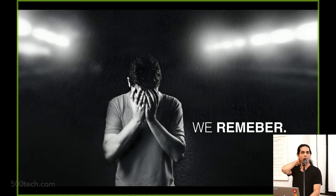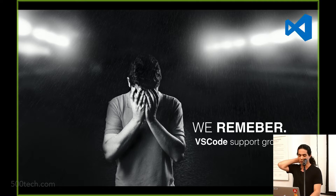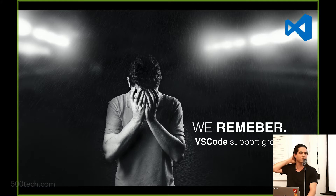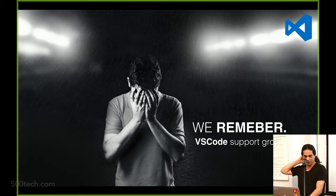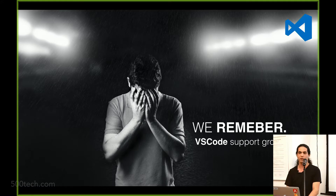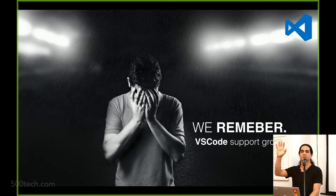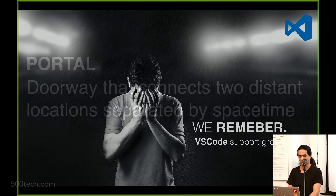Today is a very important day — it's a very sad day. This is the VS Code support group day. So today I'm going to use VS Code instead of WebStorm. Who's using VS Code? I'm gonna try anyway.